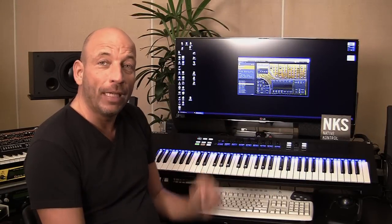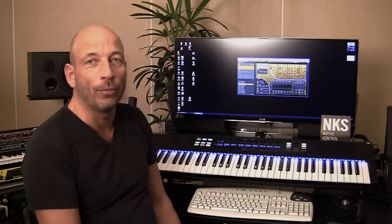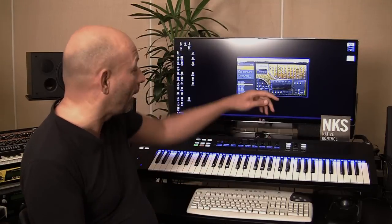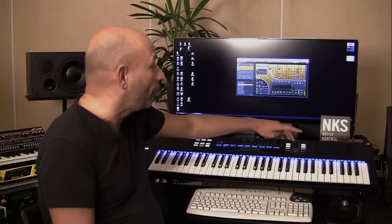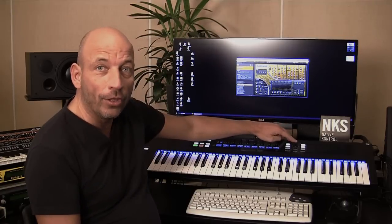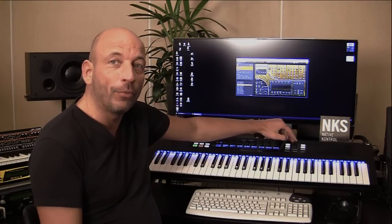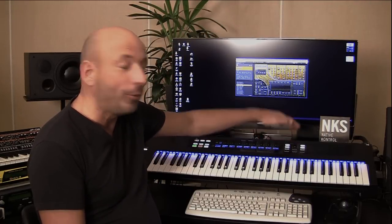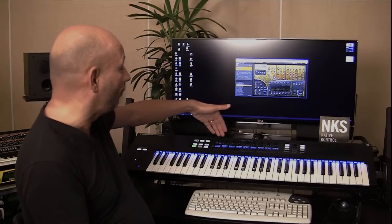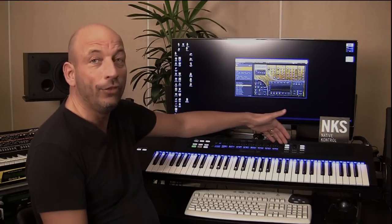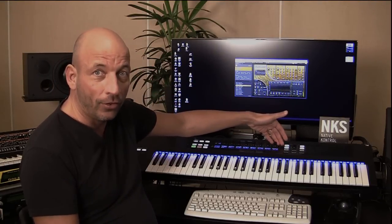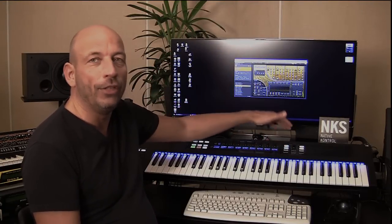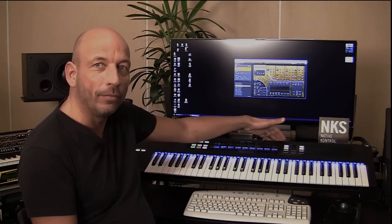Hi, Rob Happen here. We made SubboomBass compatible to the NKS system of Native Instruments, which means you can use their own browser to select presets. But we also added a very nice range of dials, which I'm going to explain to you now.